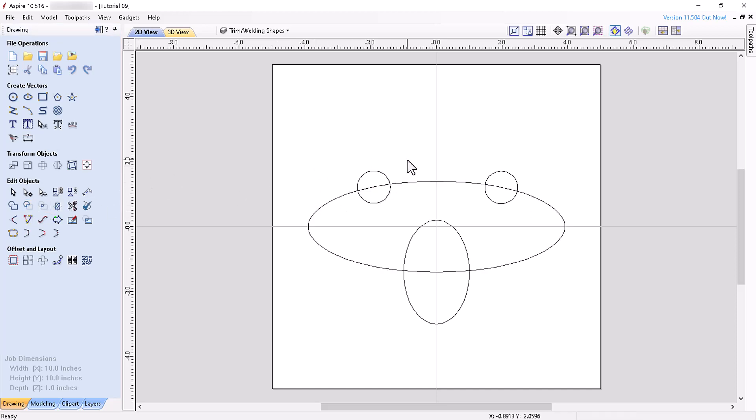The last vector selected is also critical when using the Overlap Vectors tool. This tool keeps only vector segments that are within the boundary of the last selected vector.